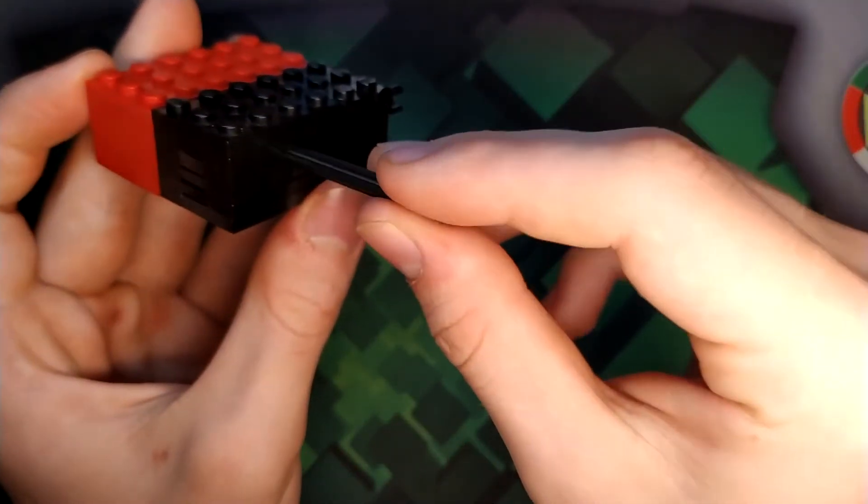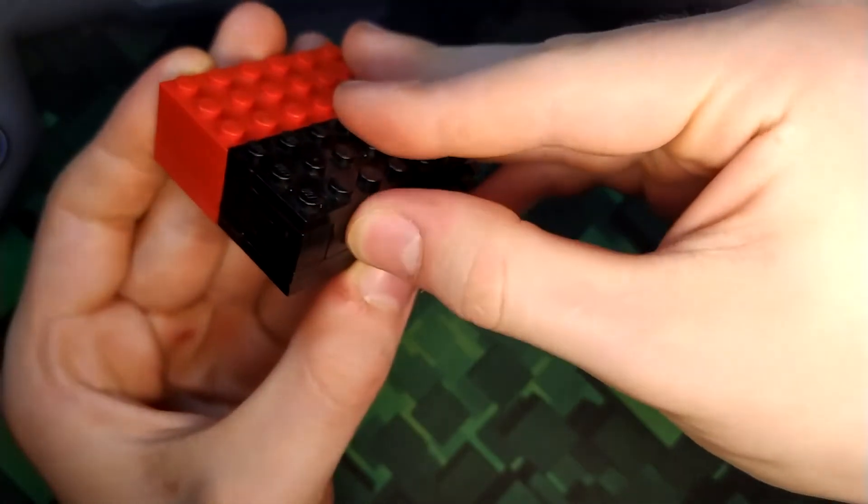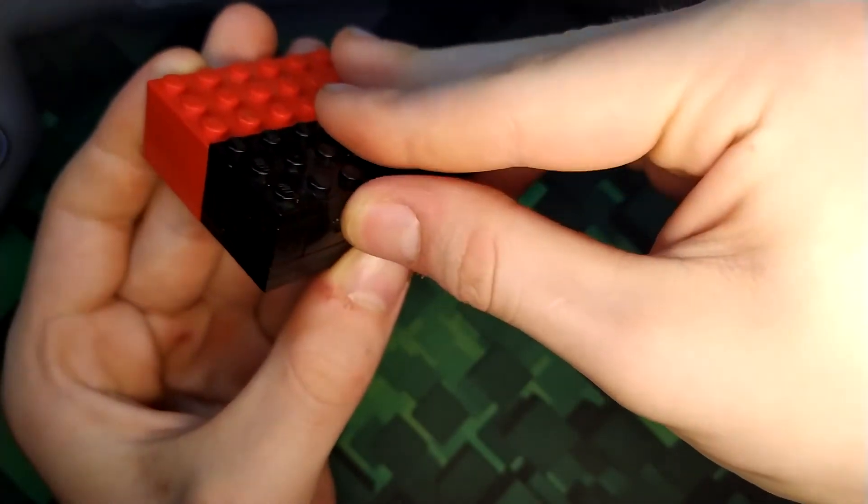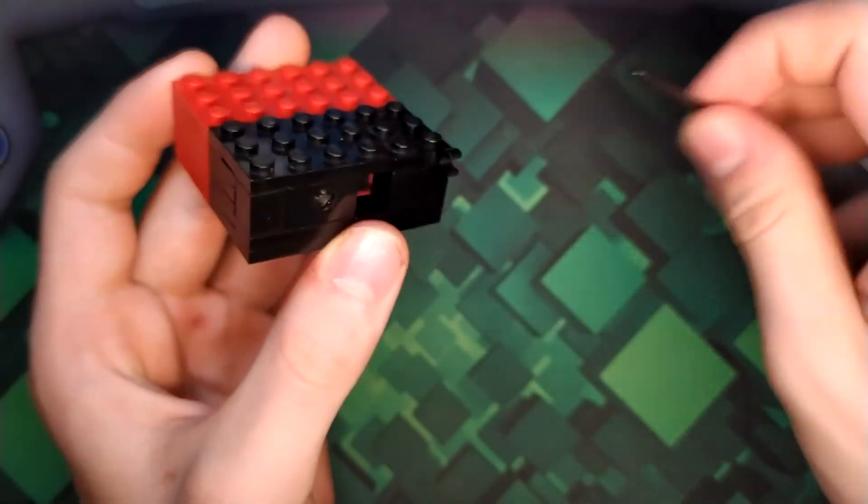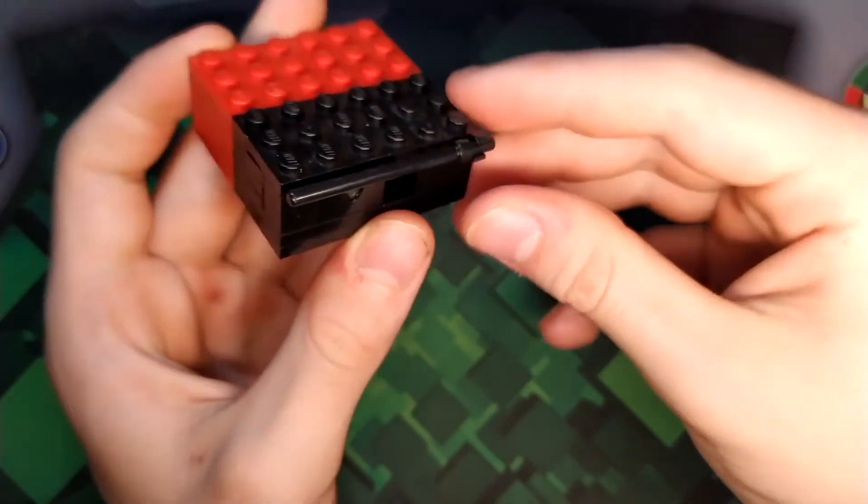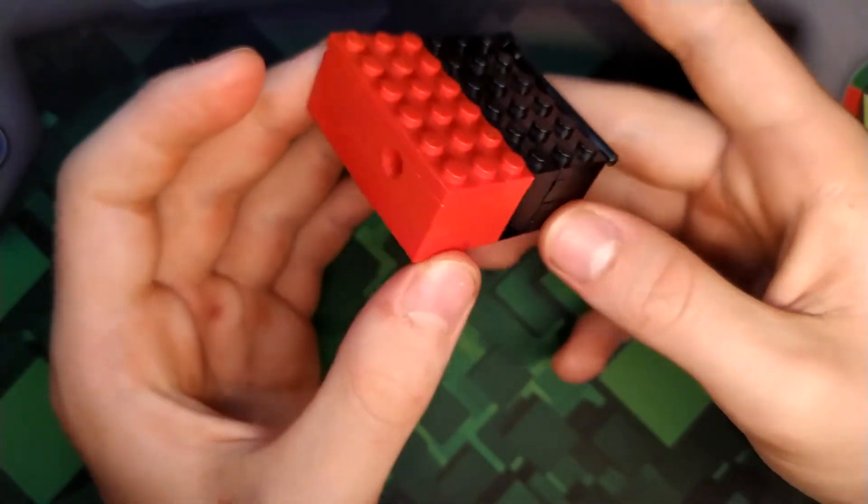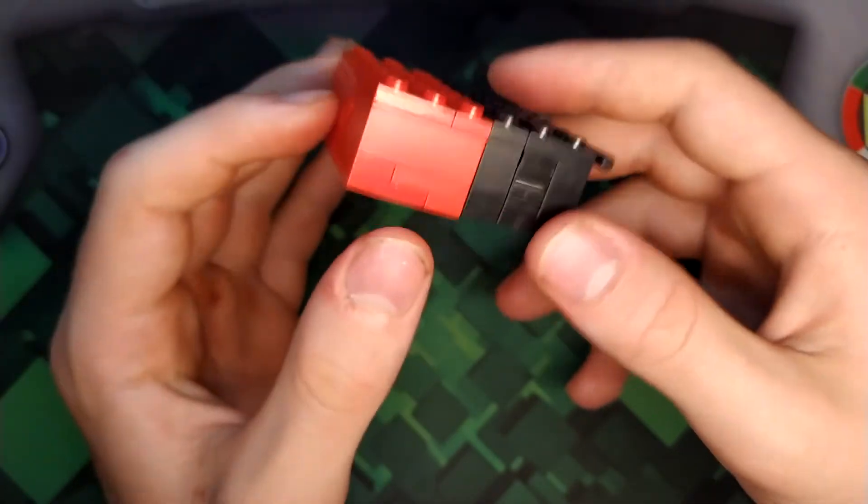And then you want to slide your thing back in with the clip facing to the back of the thing. Line it up just right and then take your rod, squeeze it in and keep that kind of level. Then put that back on. There you go. There's your LEGO puzzle box.